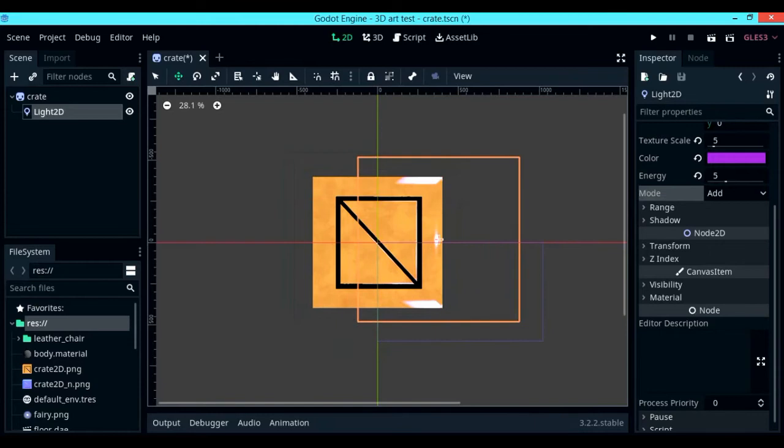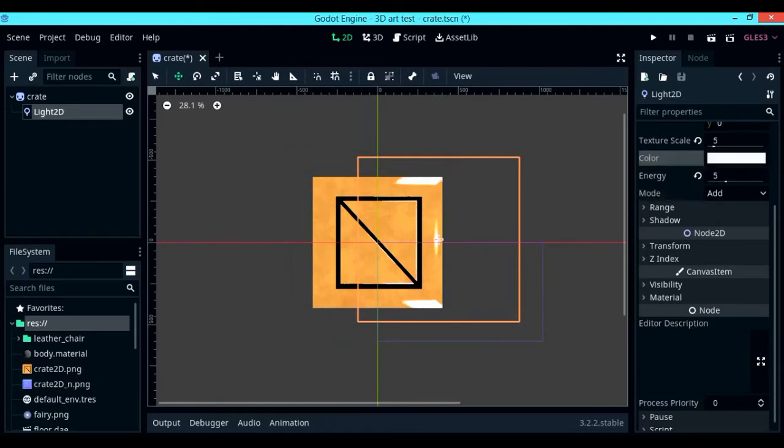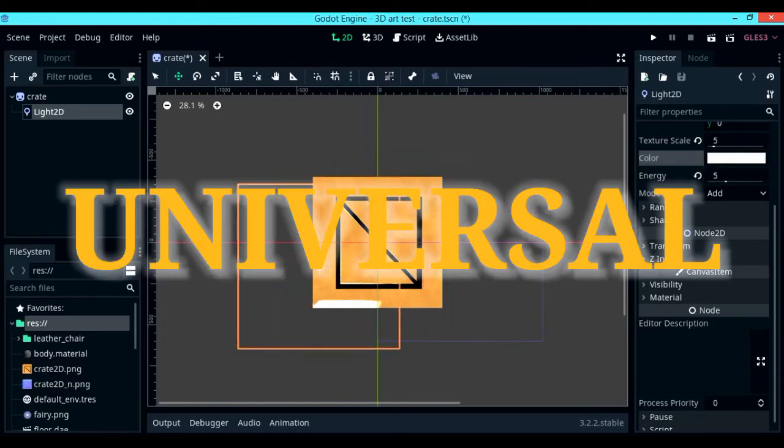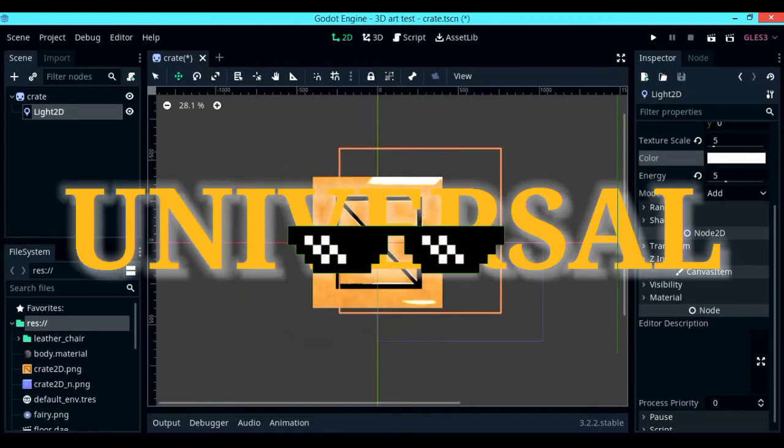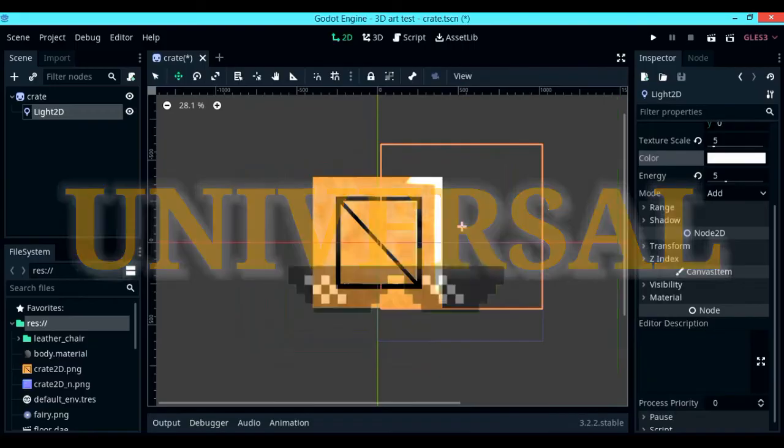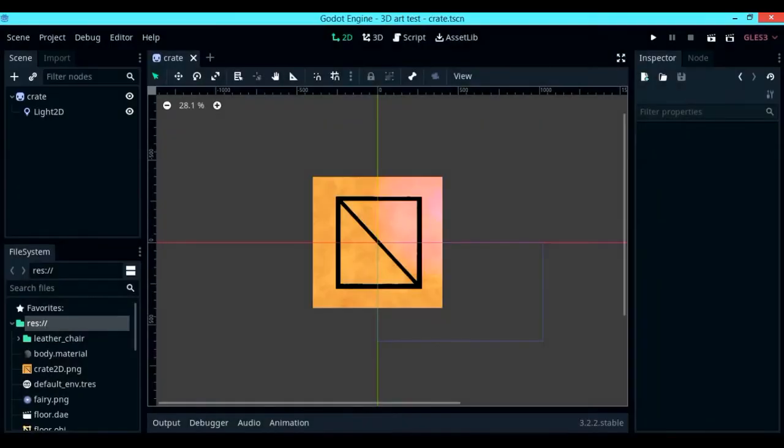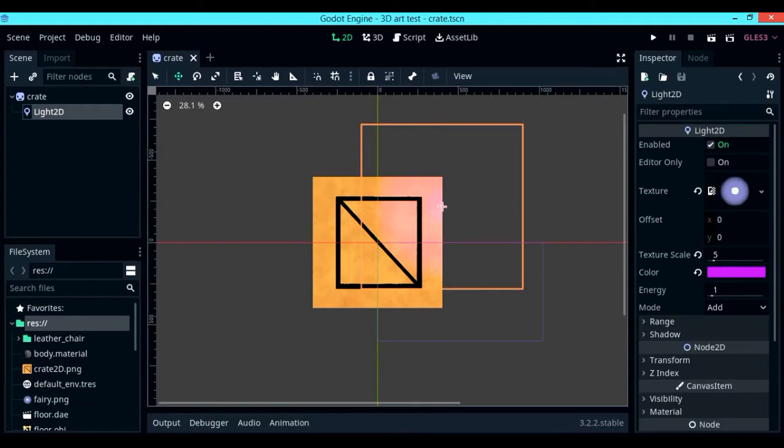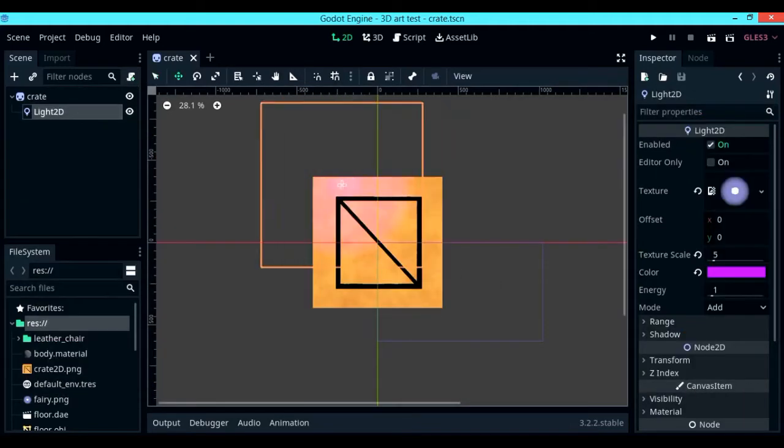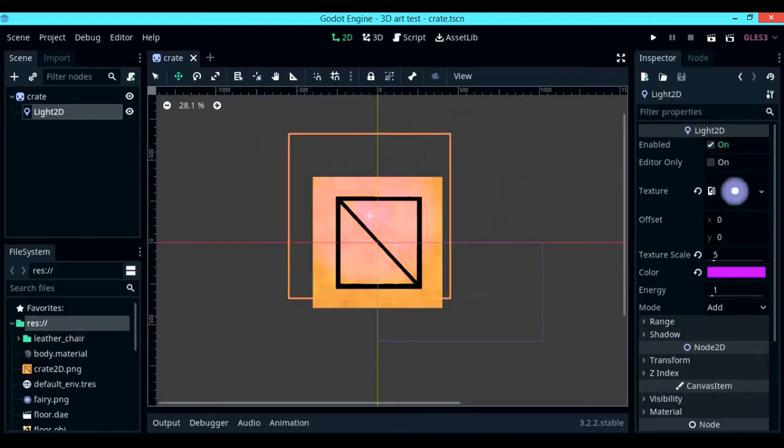Note that I'm using Godot here for demonstration purposes, but you could also use this same method for any other engine. As a default, you probably have lighting in your game set to this. However, this is sufficient enough for basic lighting.